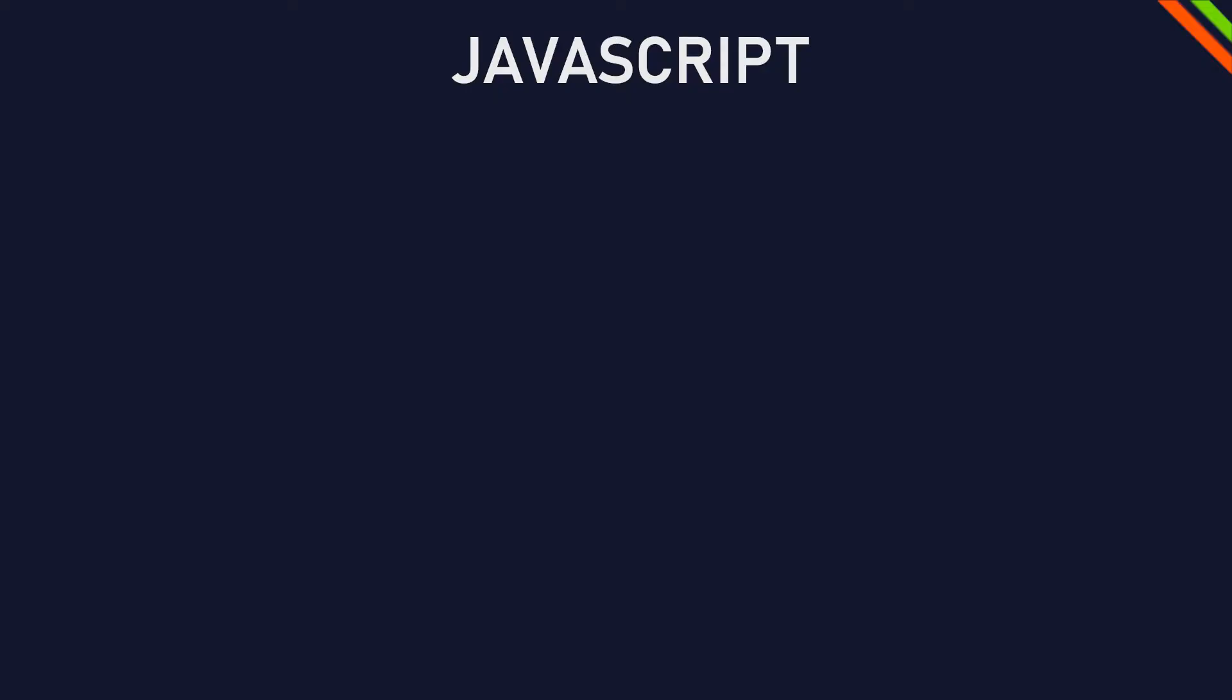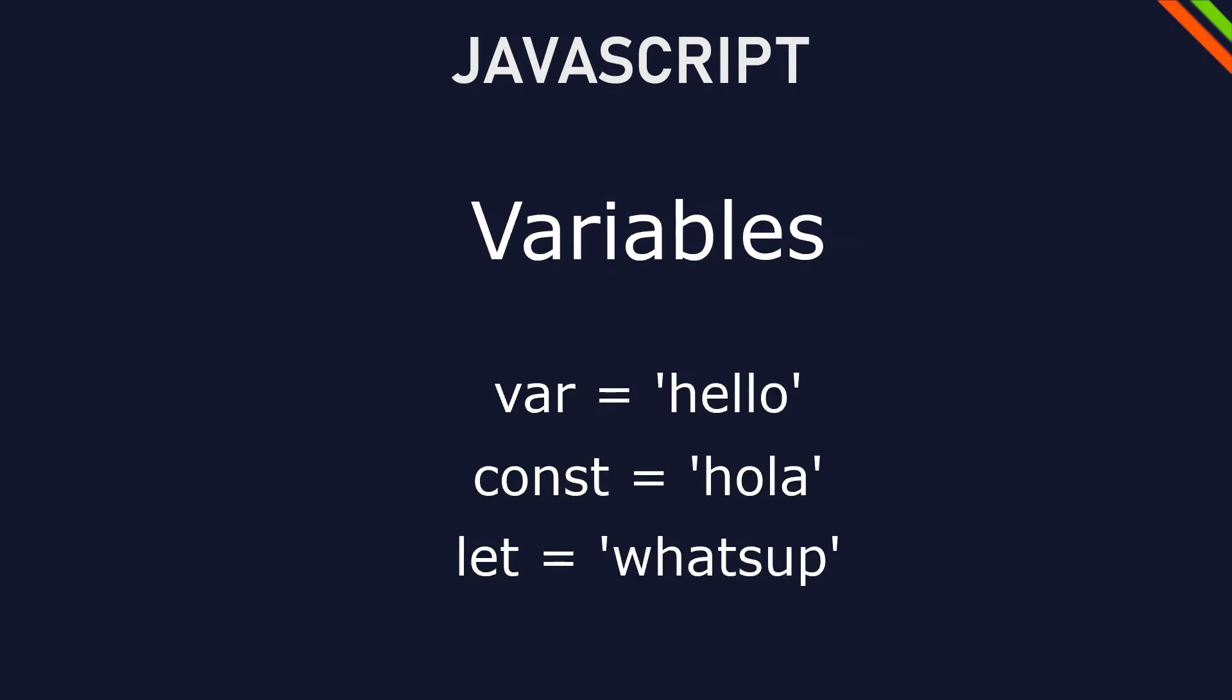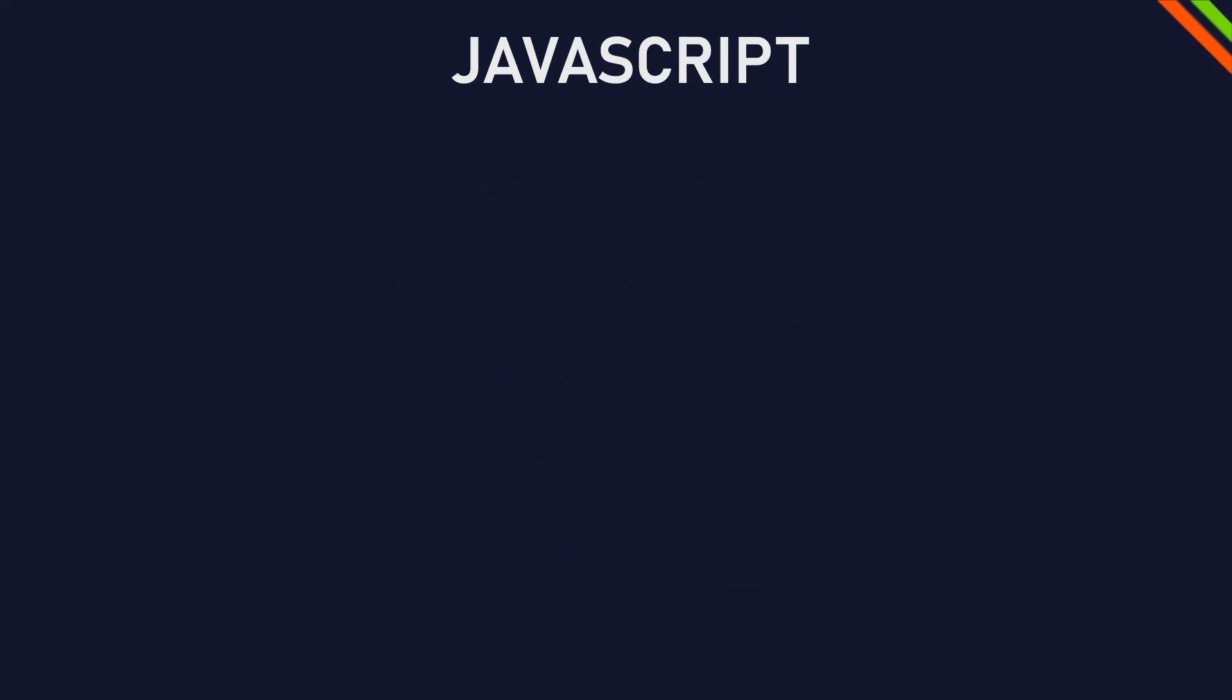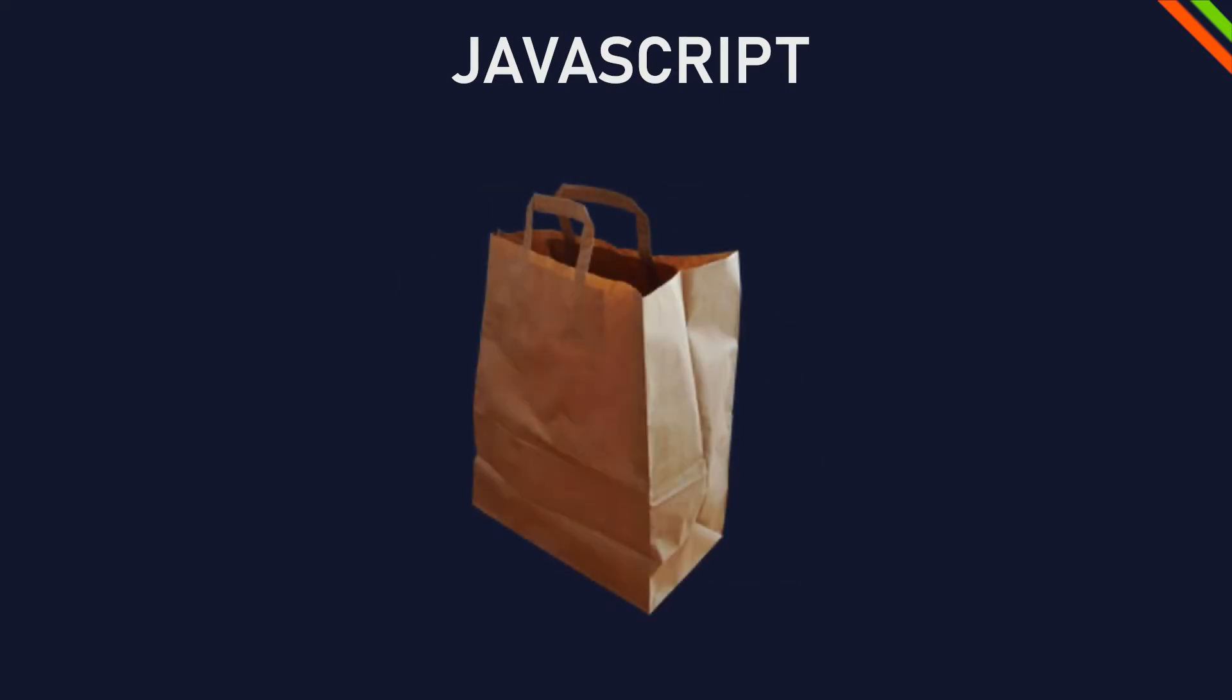One of the first things we do when we program JavaScript is declaring variables. A variable is just a fancy word for thing that can be changed. So in our kitchen, a variable could be something like a bag - the value and what's in the bag can be changed.